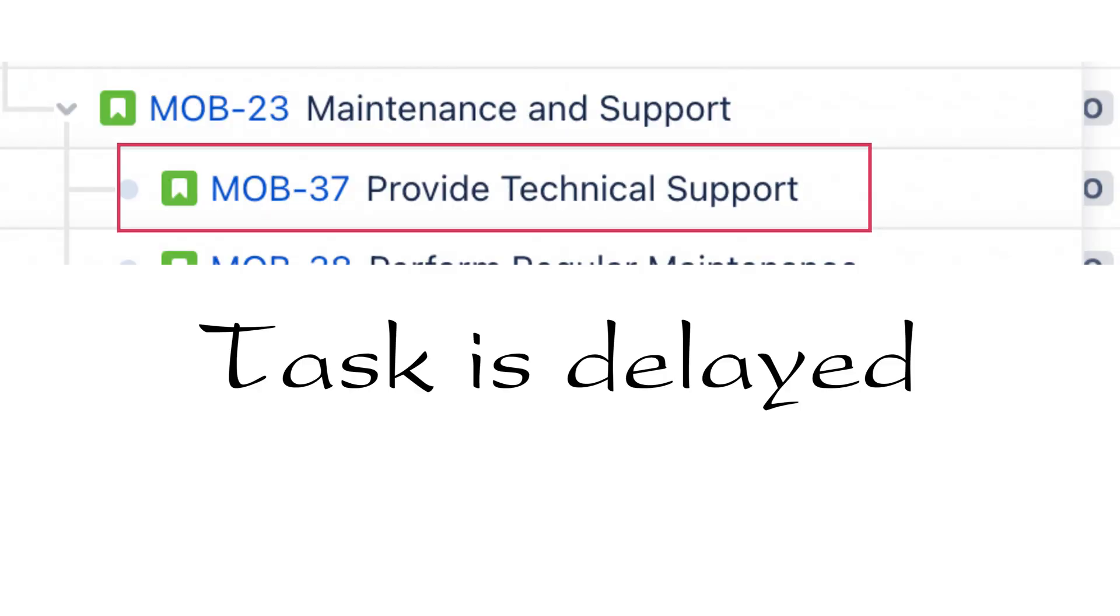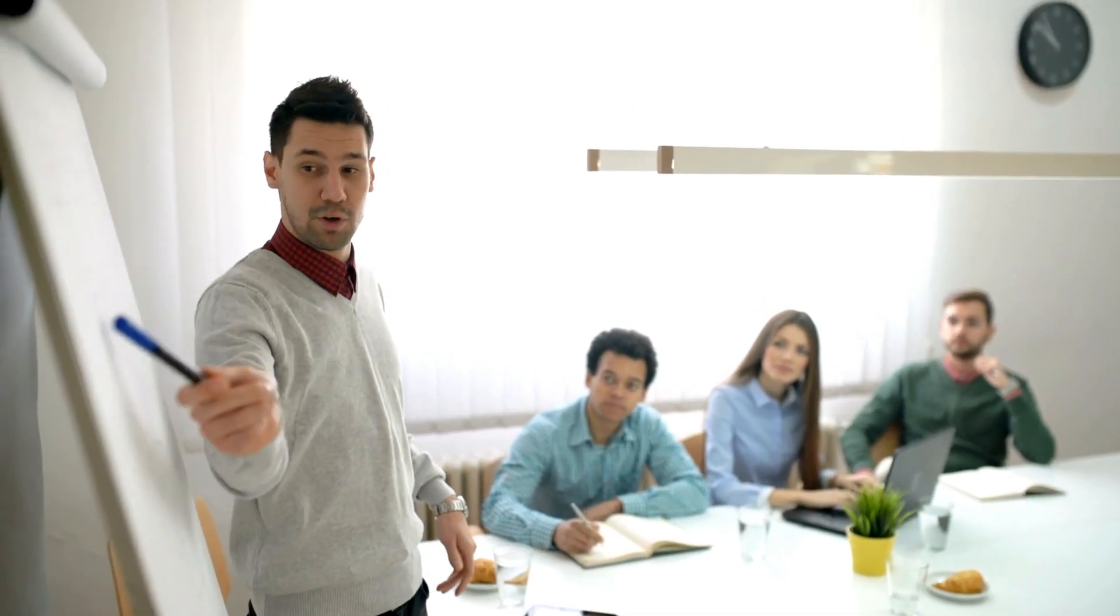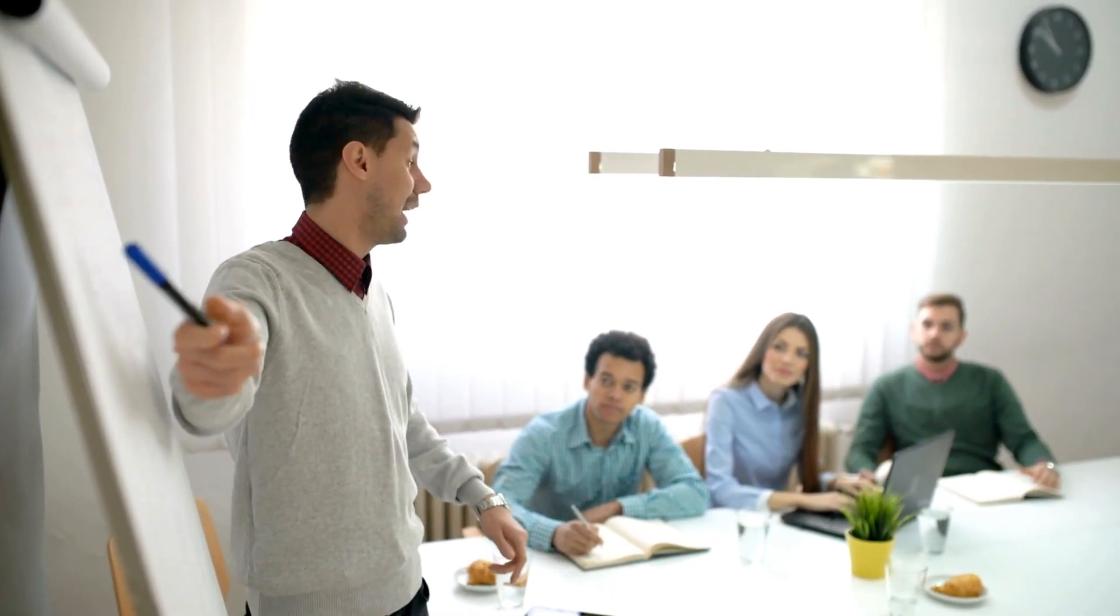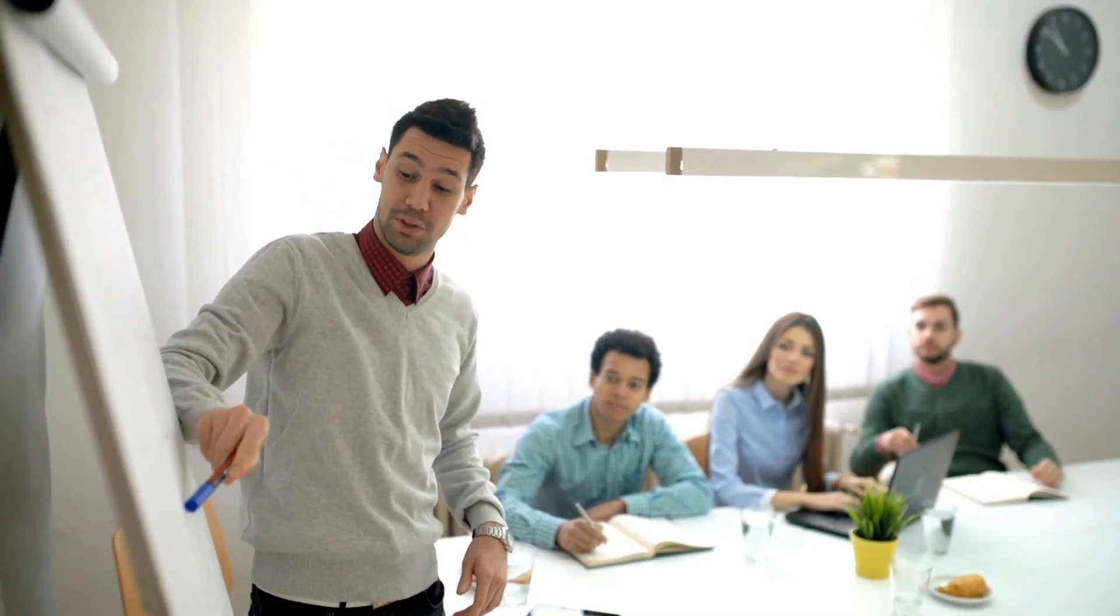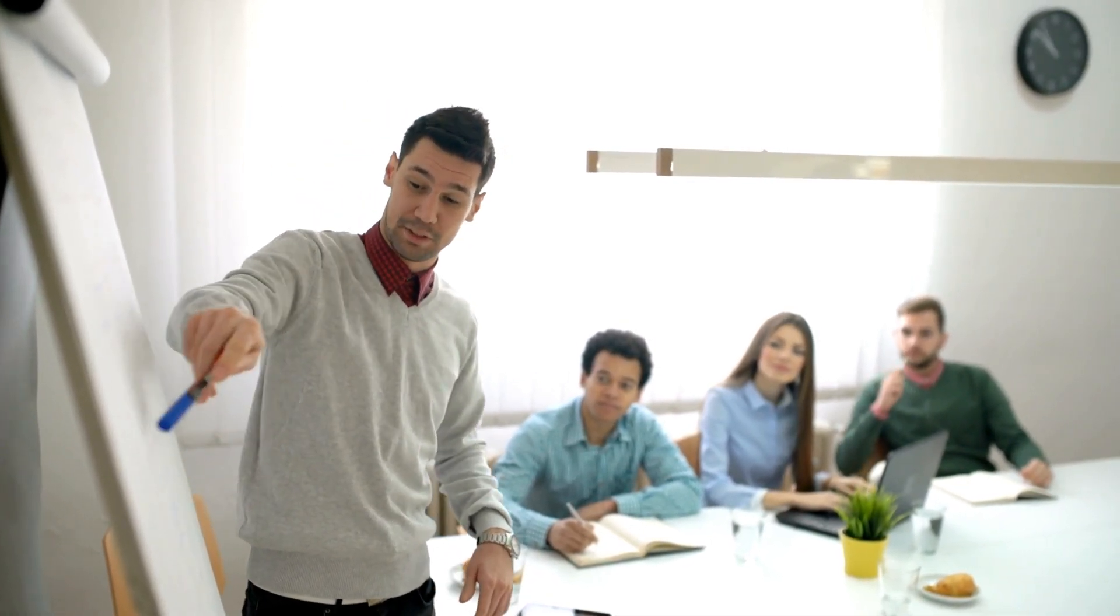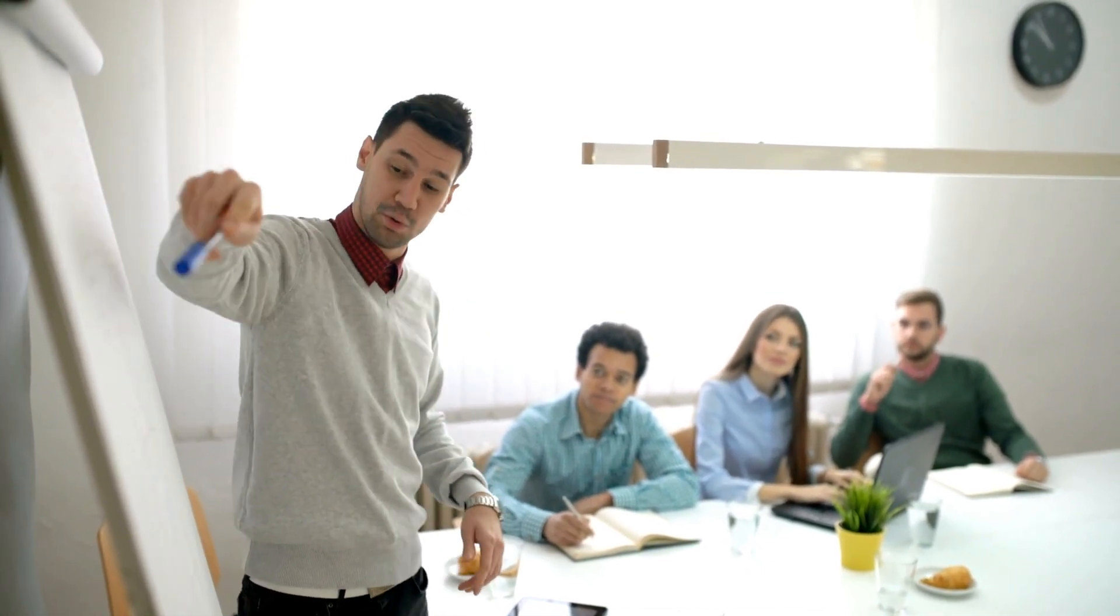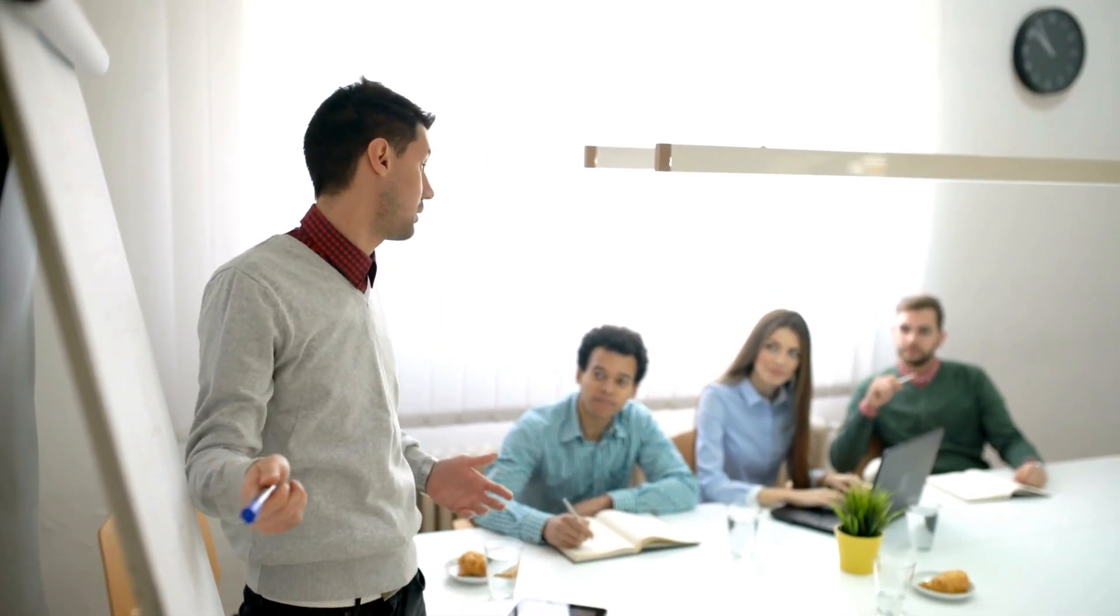If the provide technical support task is delayed, the project manager can use the WBS Gantt Chart to see how that delay affects the overall project schedule. They can then communicate the impact of the delay to stakeholders and adjust the project plan as needed.